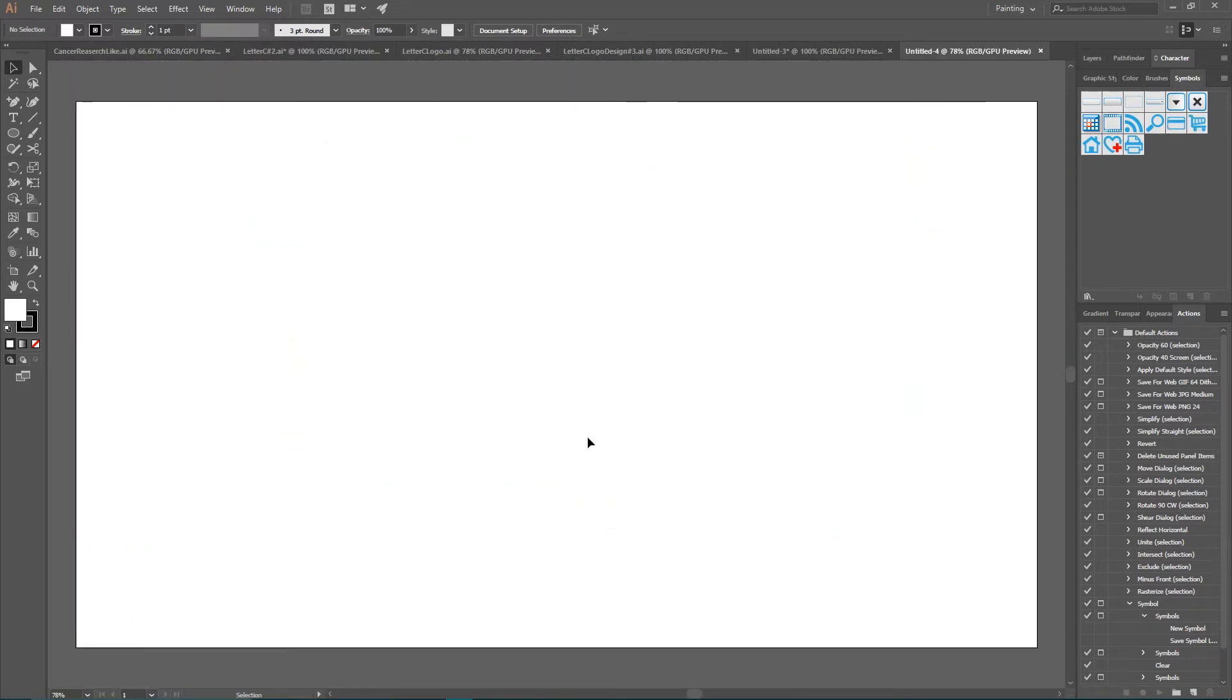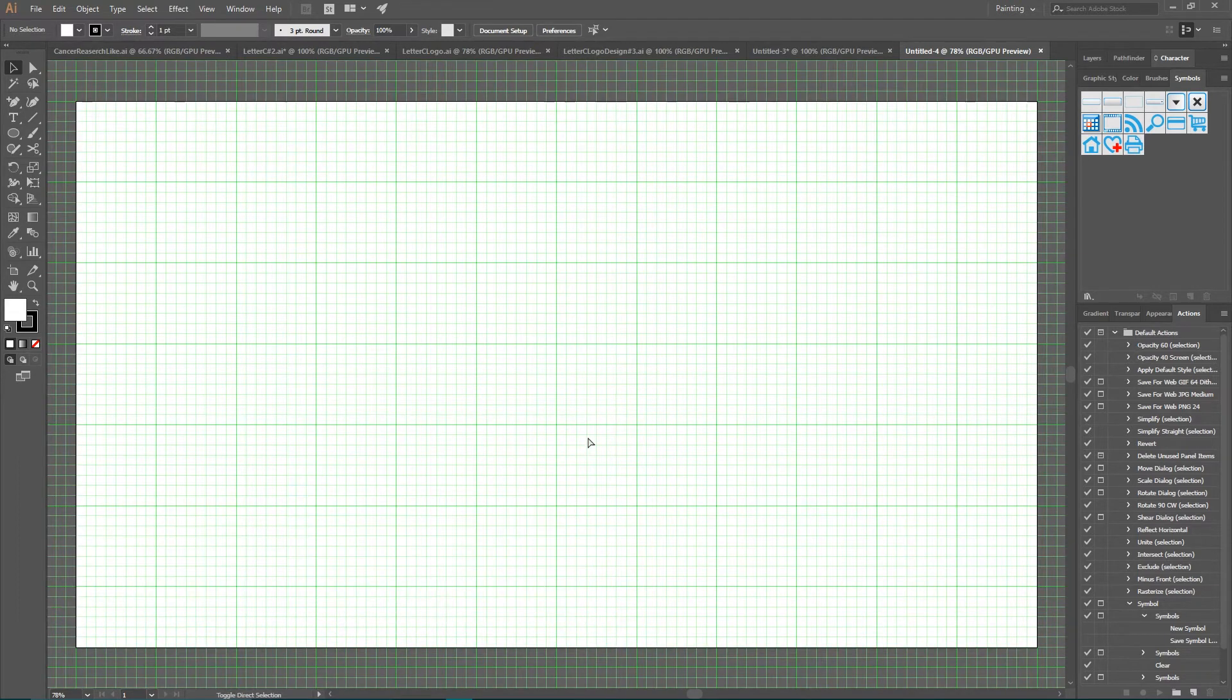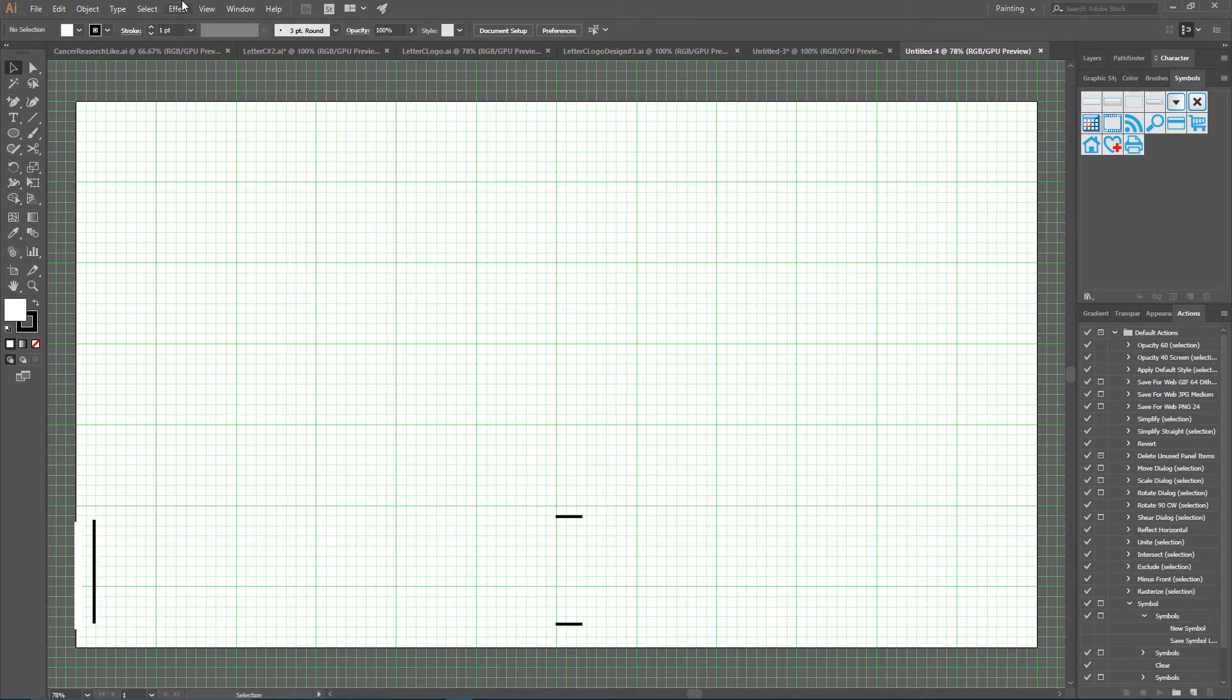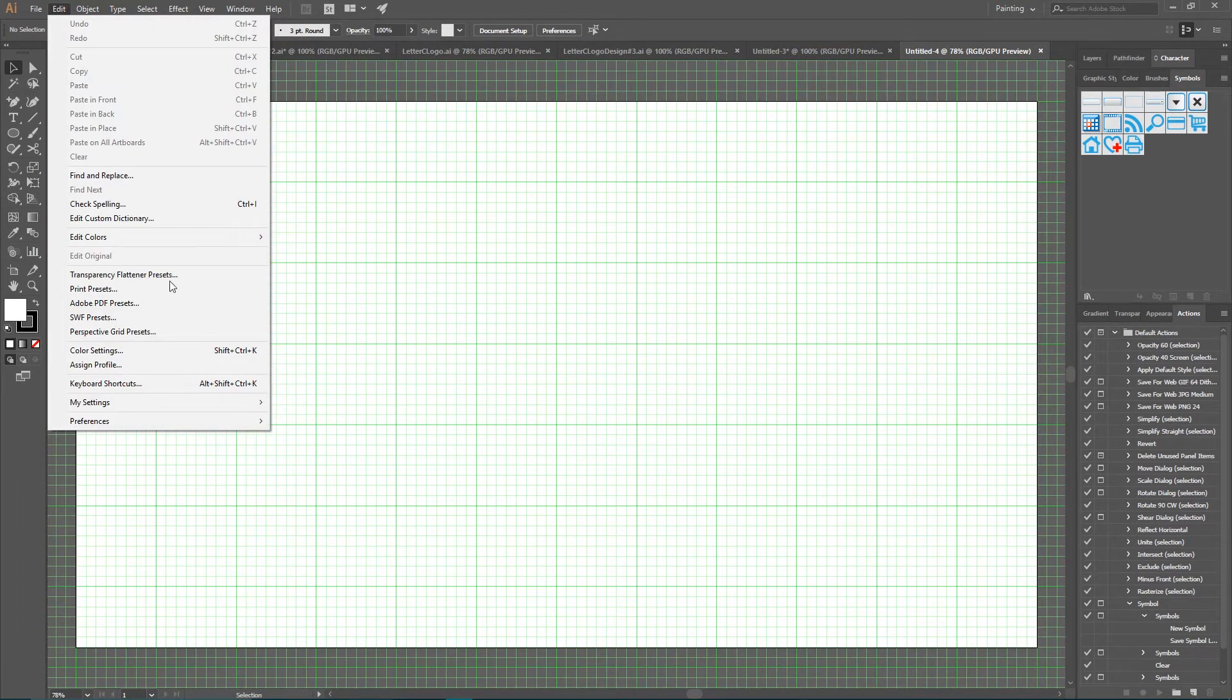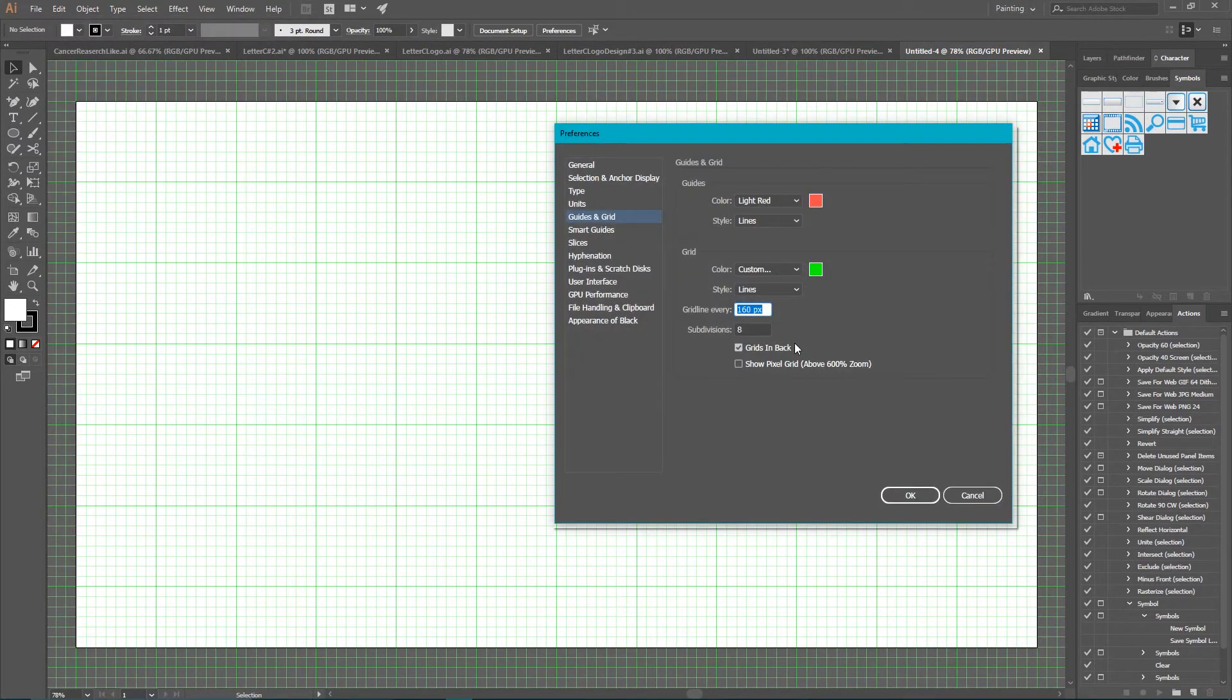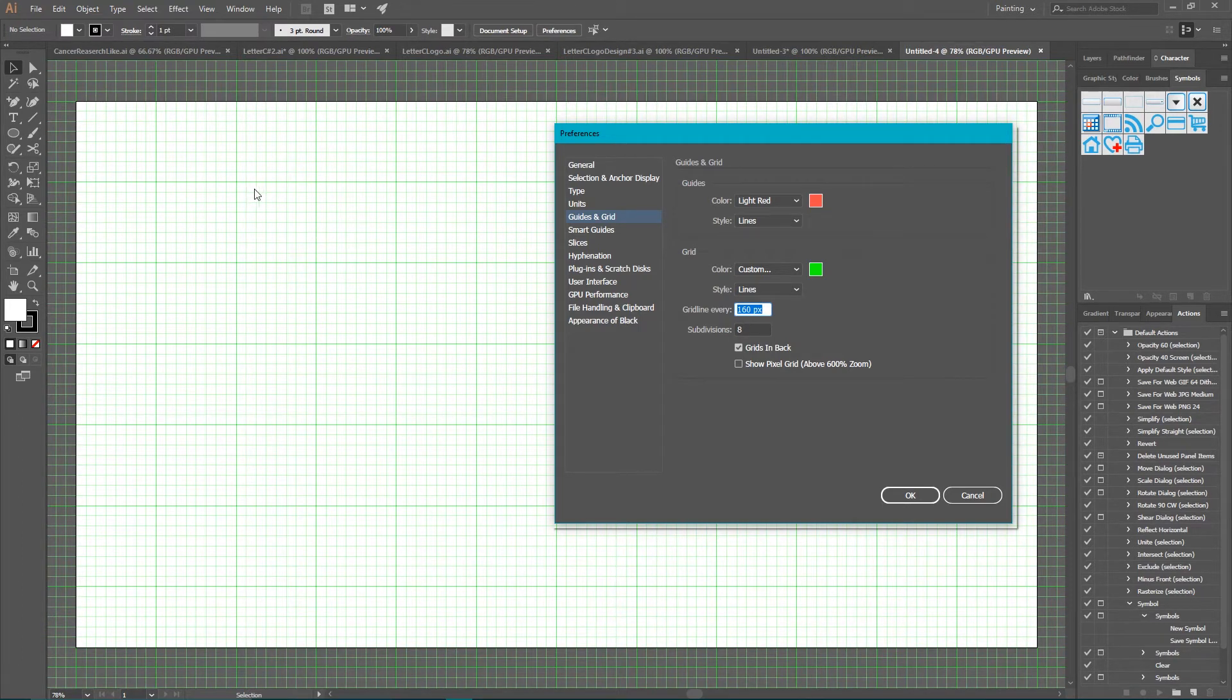First of all, we need to show the grid tool. So Ctrl+Quote or Command+Quote to show the grid, Ctrl+Shift+Quote or Command+Shift+Quote to snap to the grid. You can also find these options here: View, Show Grid, Snap to Grid. I also want to show you my grid settings. Go to Edit, Preferences, Guides and Grids. I have 160 pixels in between the most prominent lines in my grid, and the number of subdivisions set to 8, so I have 8 tiny cells in between my grid lines. Click OK.